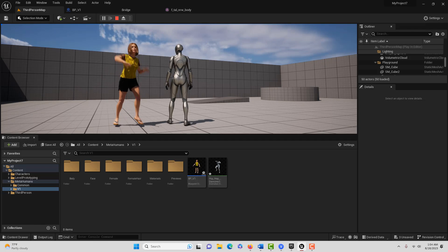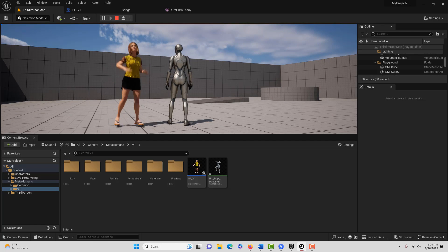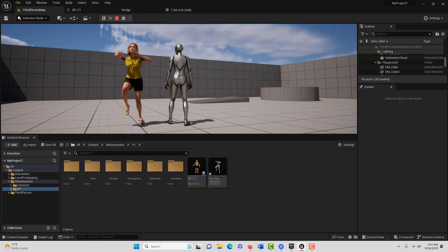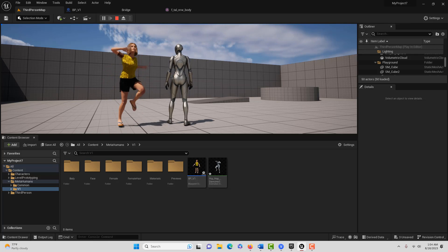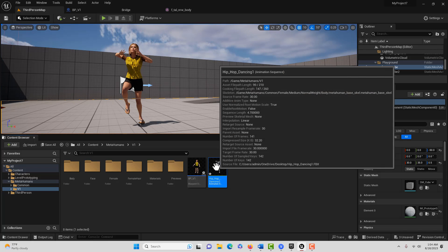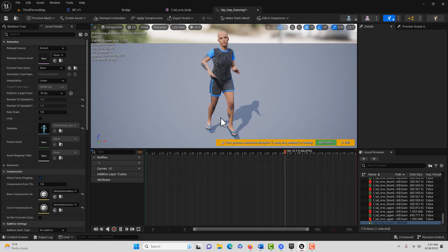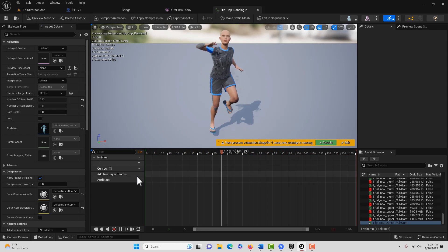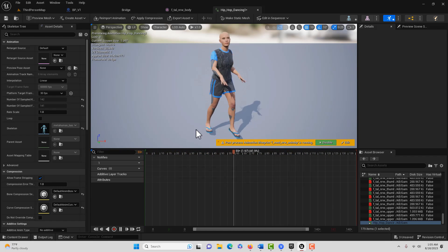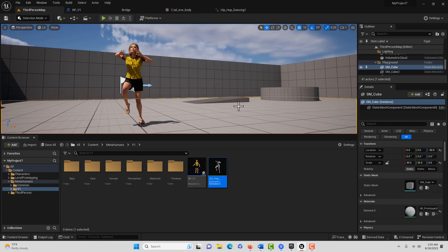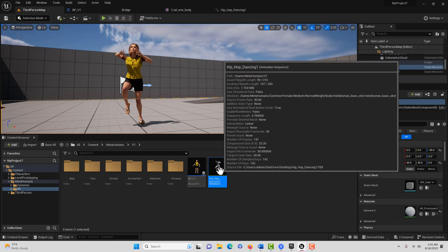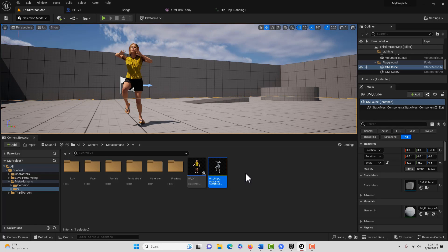But now the only issue is, what if we want to modify this animation or potentially combine it with other animations? We could go ahead and modify this because it is an animation sequence. But I wanted to show you how we can also bake out a fresh animation out of the sequencer, and how you could bake out an animation sequence.